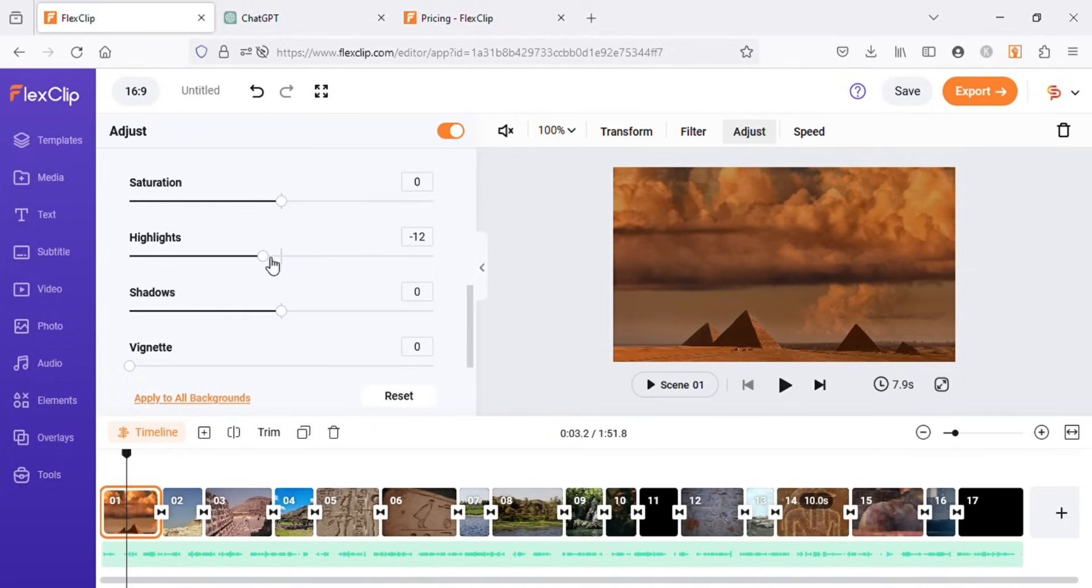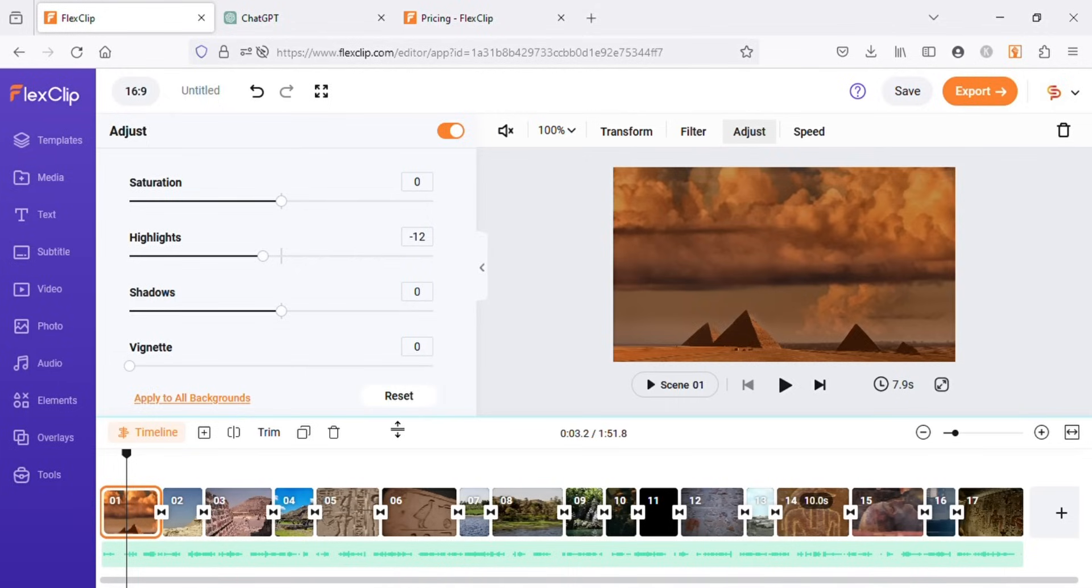And once you are happy with your edits, you can click on apply to all backgrounds. And again, the adjustments will be applied to all the videos on timeline.